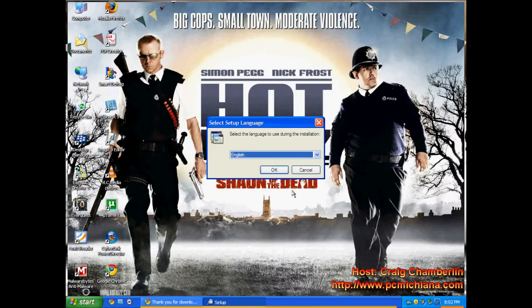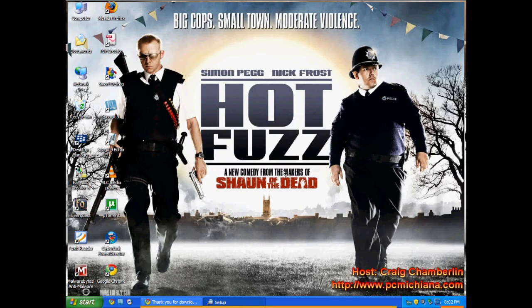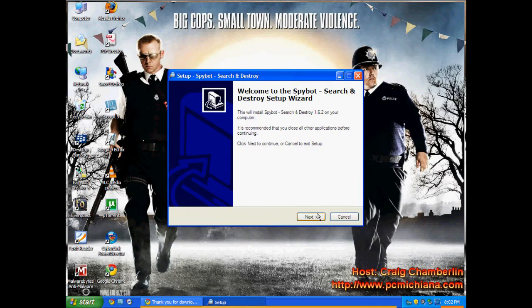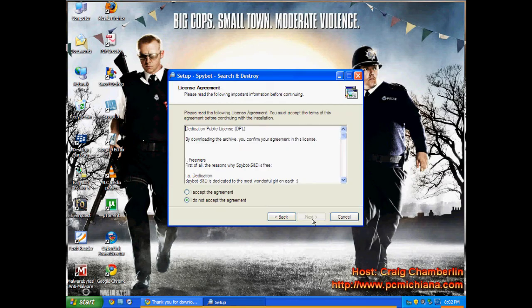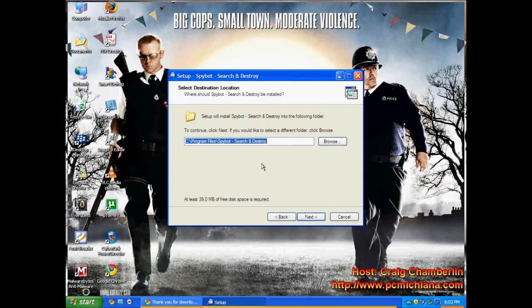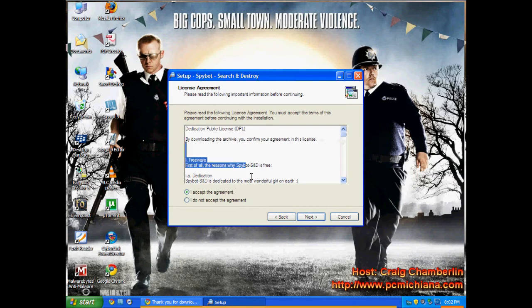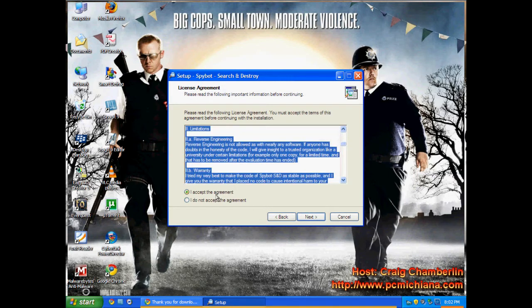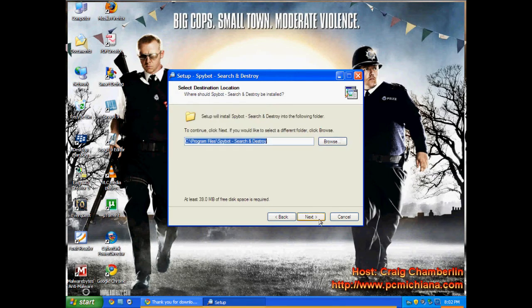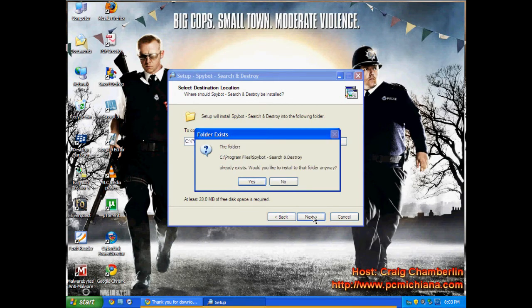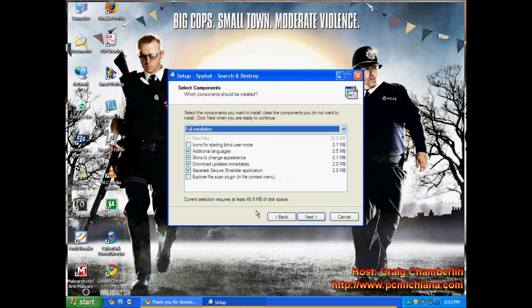So now that I have that downloaded I'm running it. Select English of course if that's your language. Next, accept the agreement. Of course you need to legally read the agreement before you accept it. I'm sure all of you do that. Same directory. It's telling me it already exists because I used to have it on here. I'll just click yes.